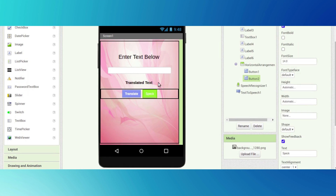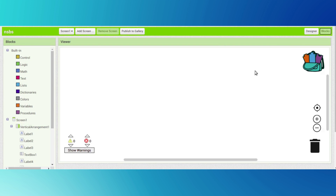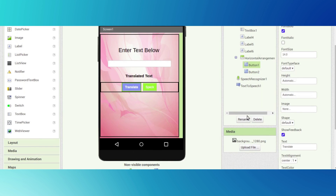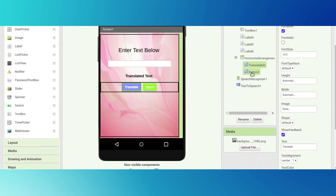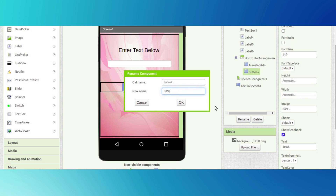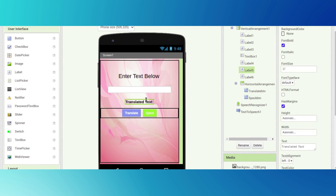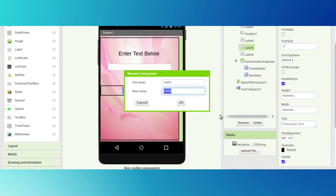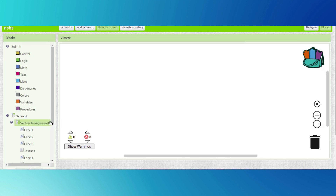This is our overall design for the translating app. Next we are going to the block section. Go to the block section. First we want to rename the buttons so we can identify them - rename to 'btn_translate' and 'btn_speak'. We want to rename the label as well to identify where we will paste the translator text.